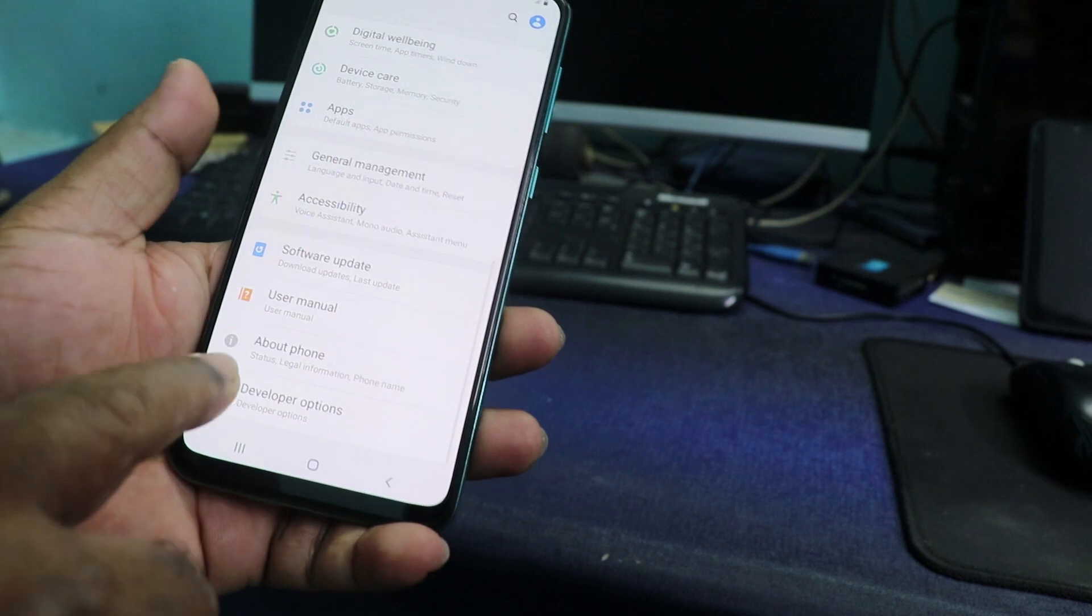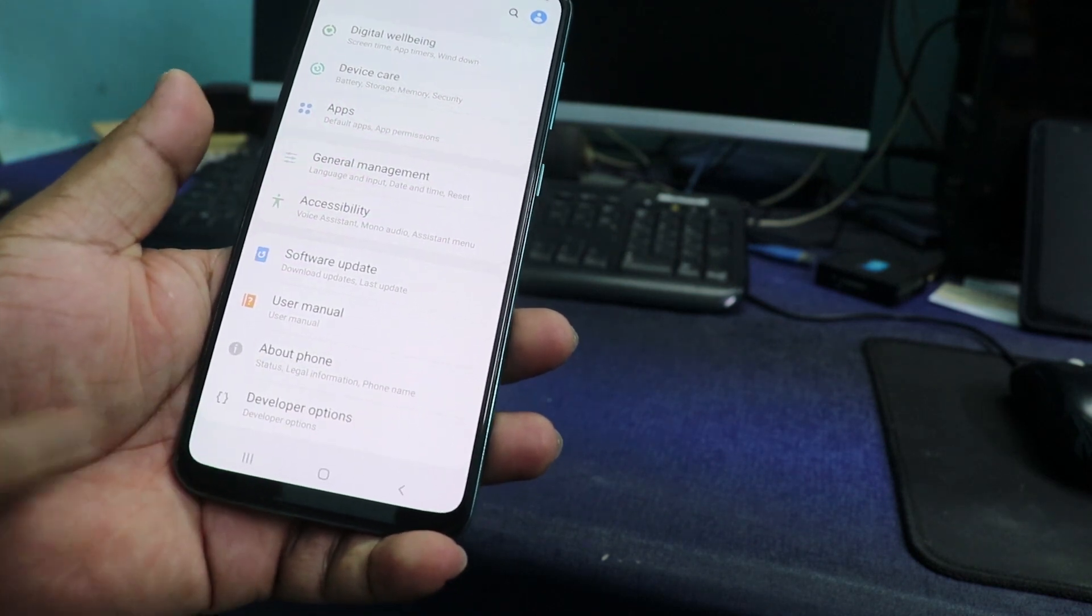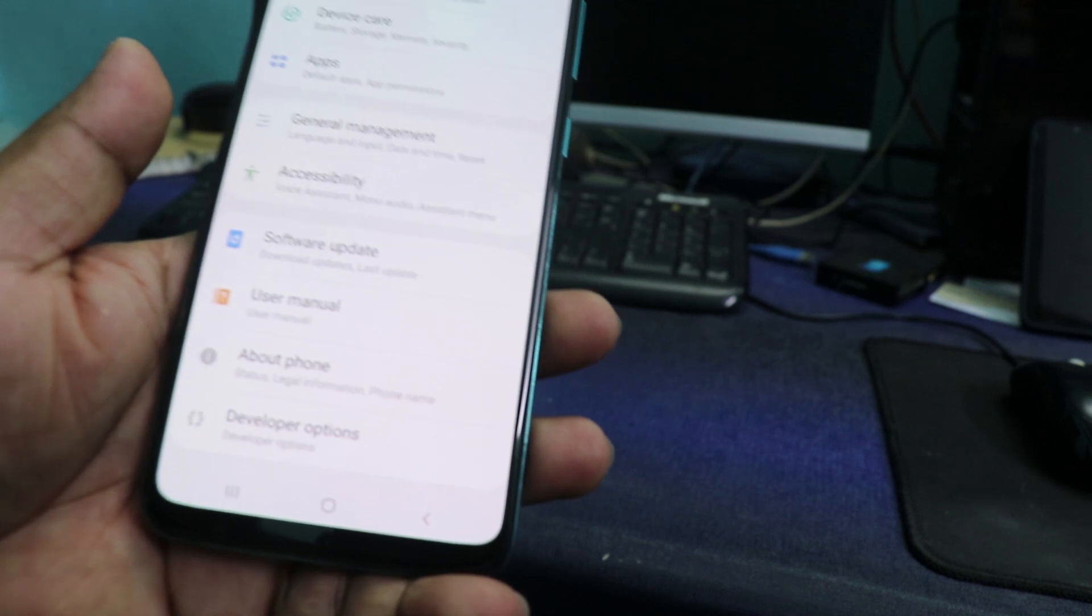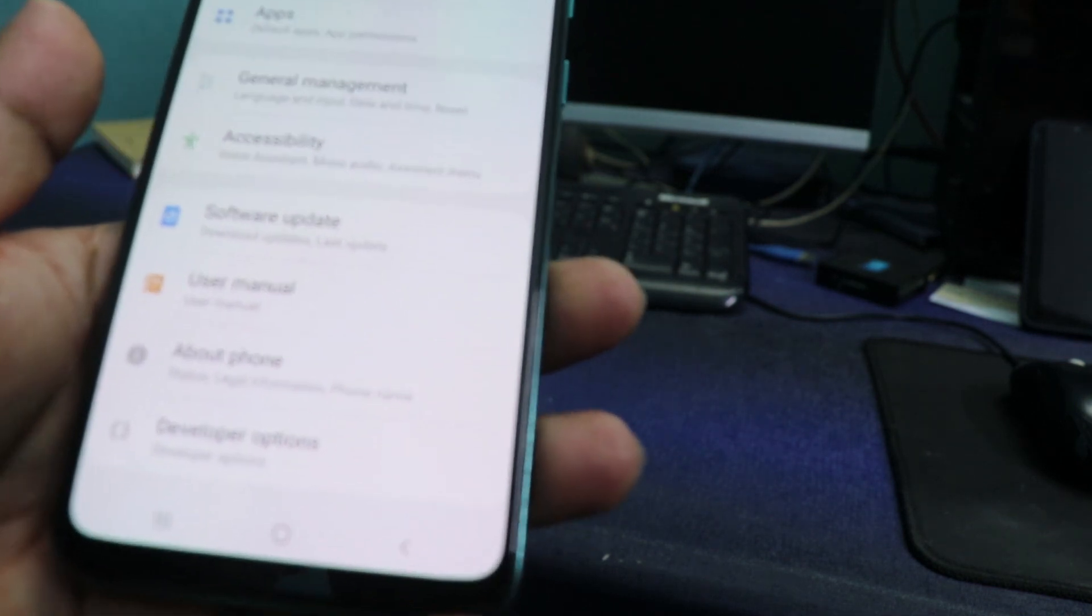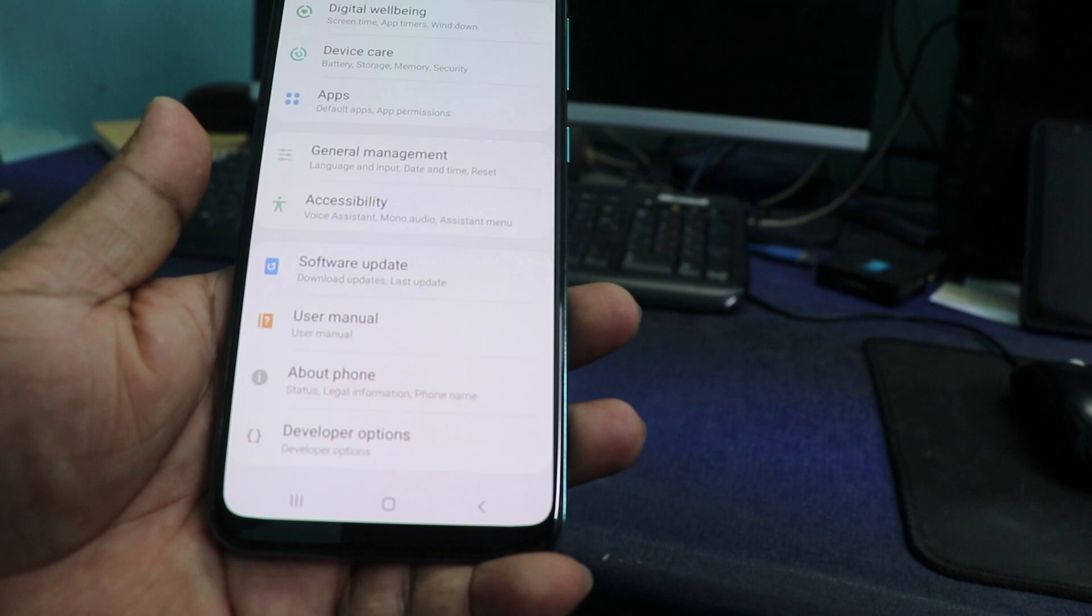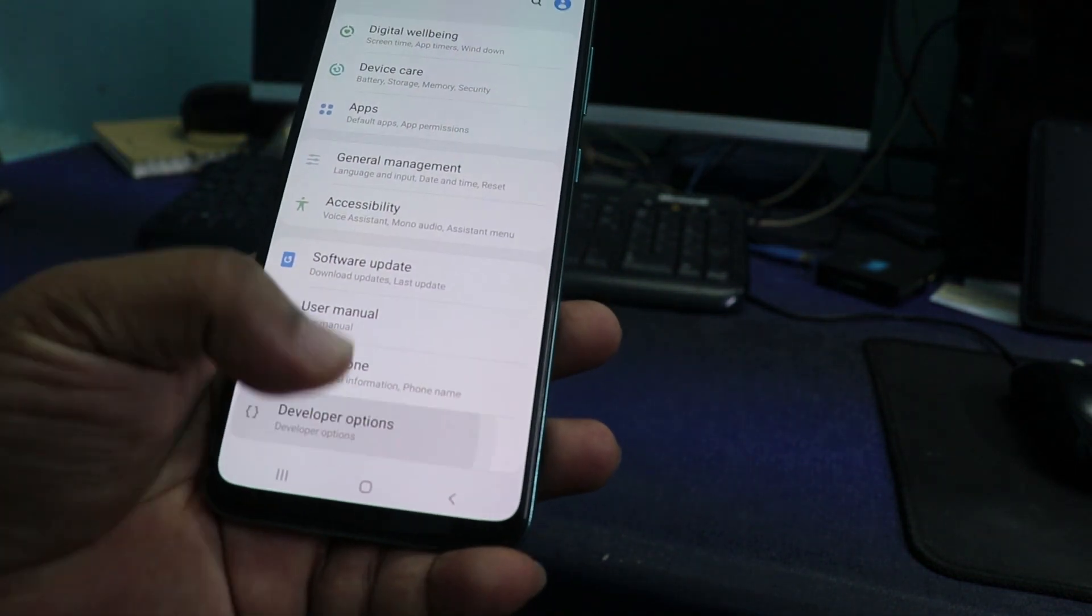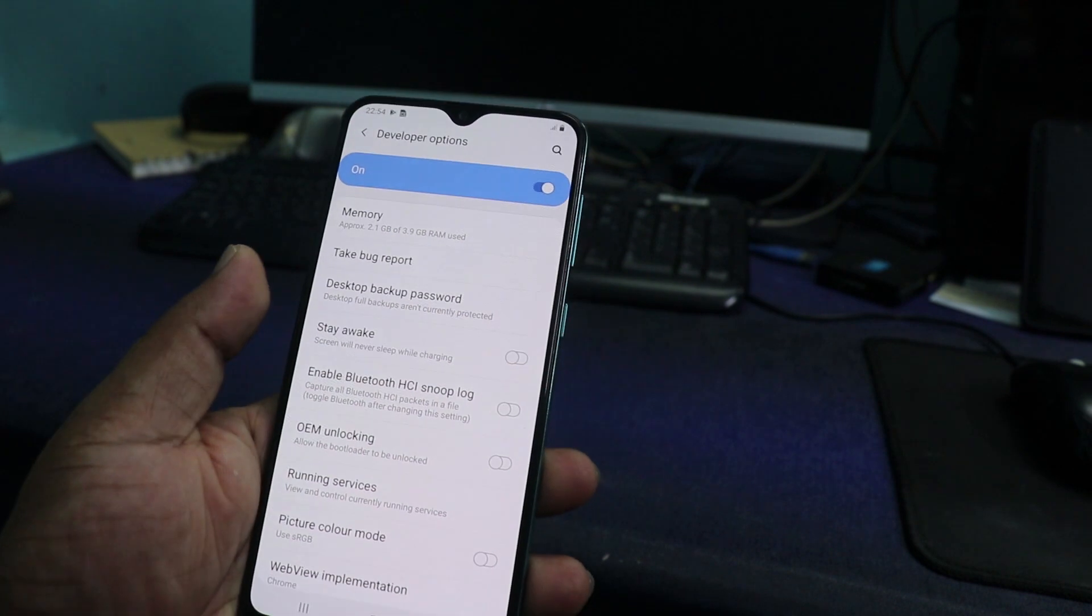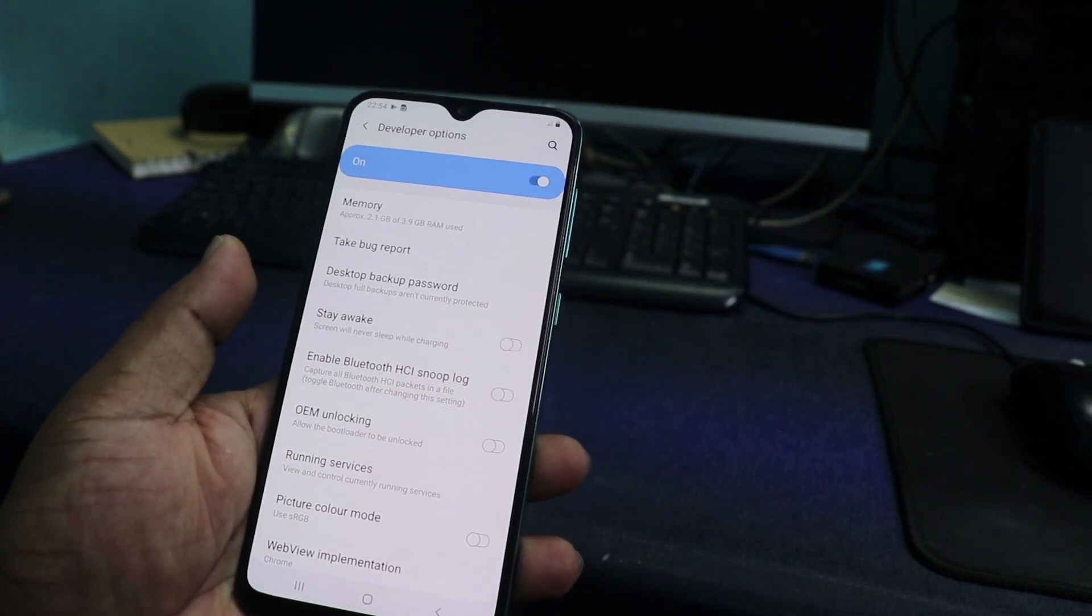See, before the last item was About Phone, but now you see there is another option. A new option is called Developer Options at the bottom. Open that. There you can see Developer Options.